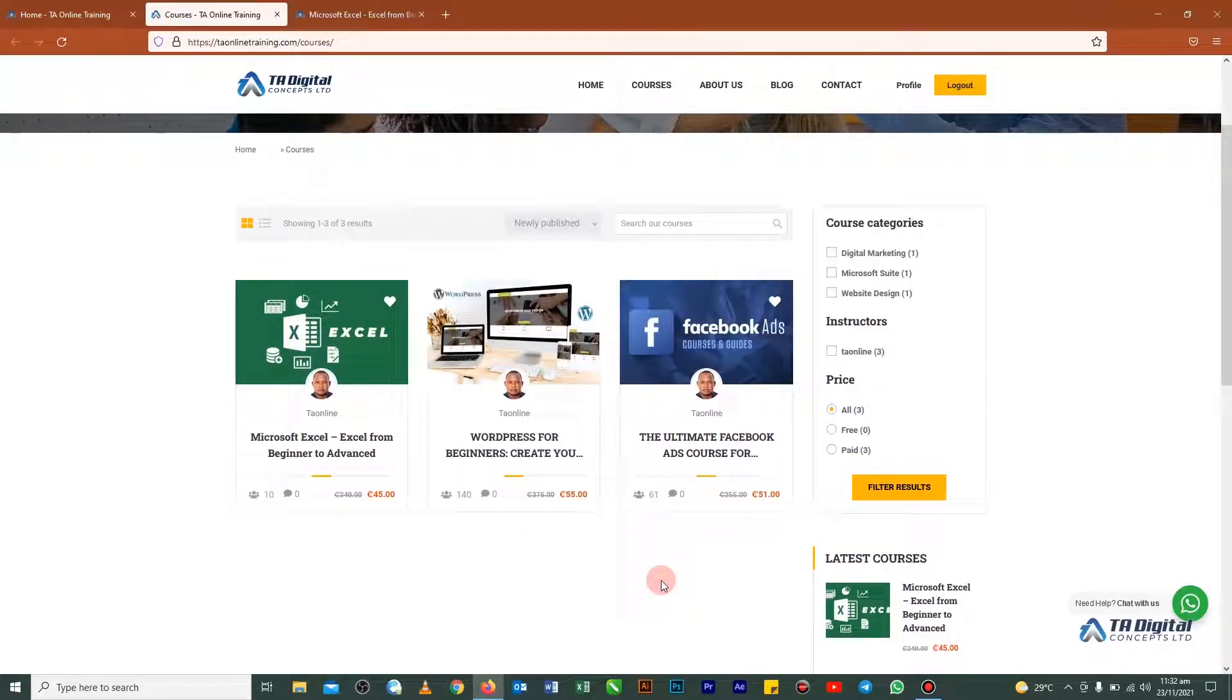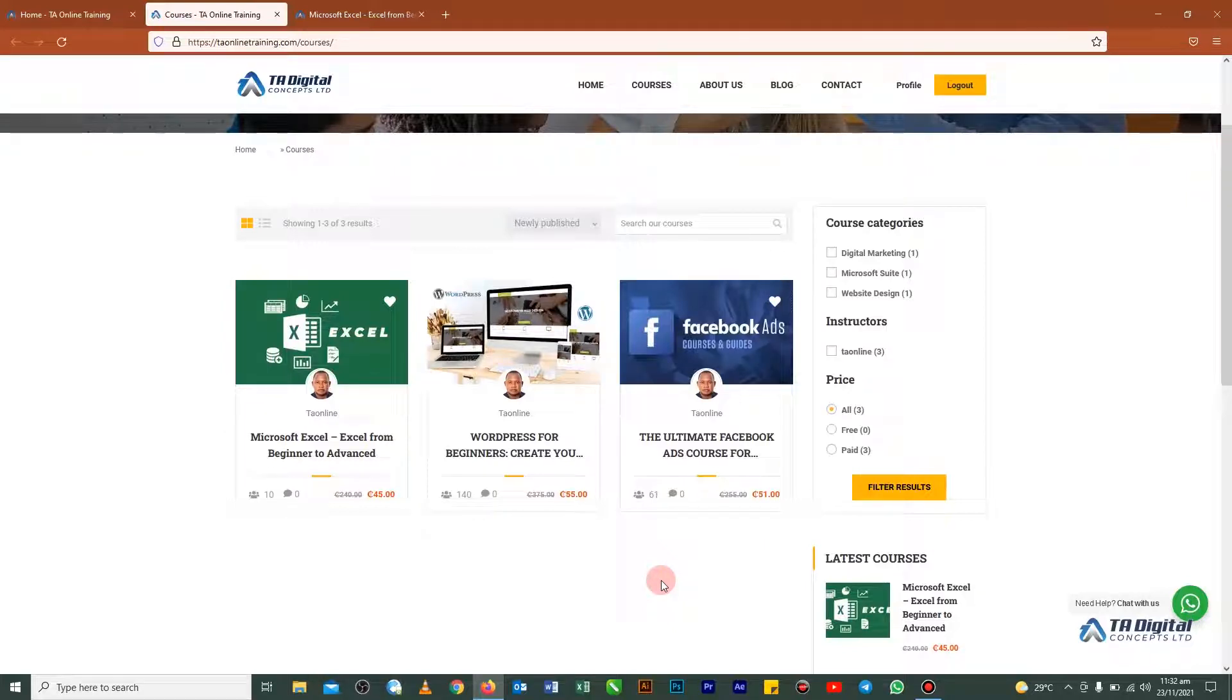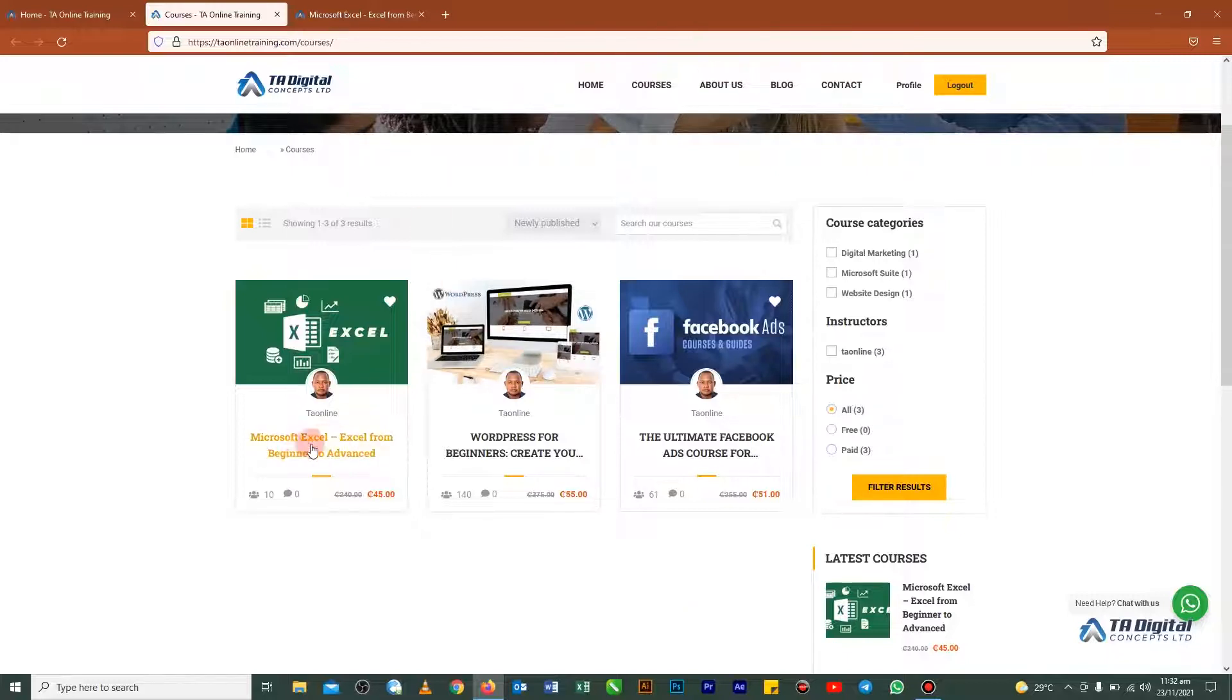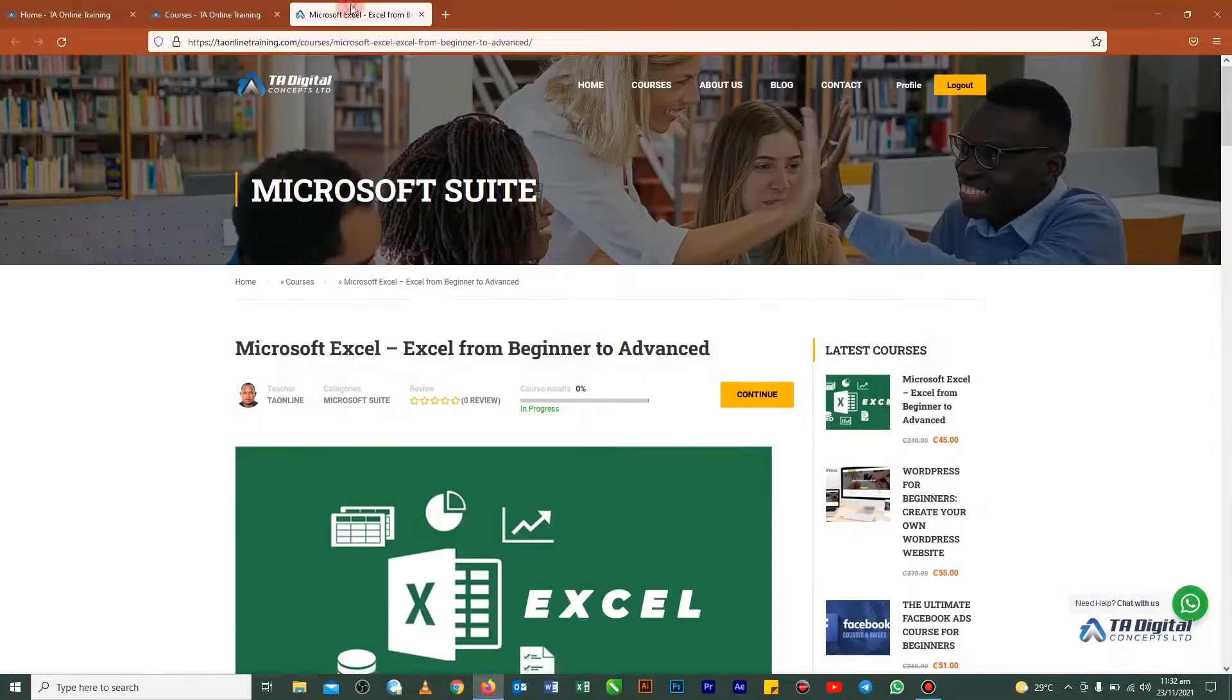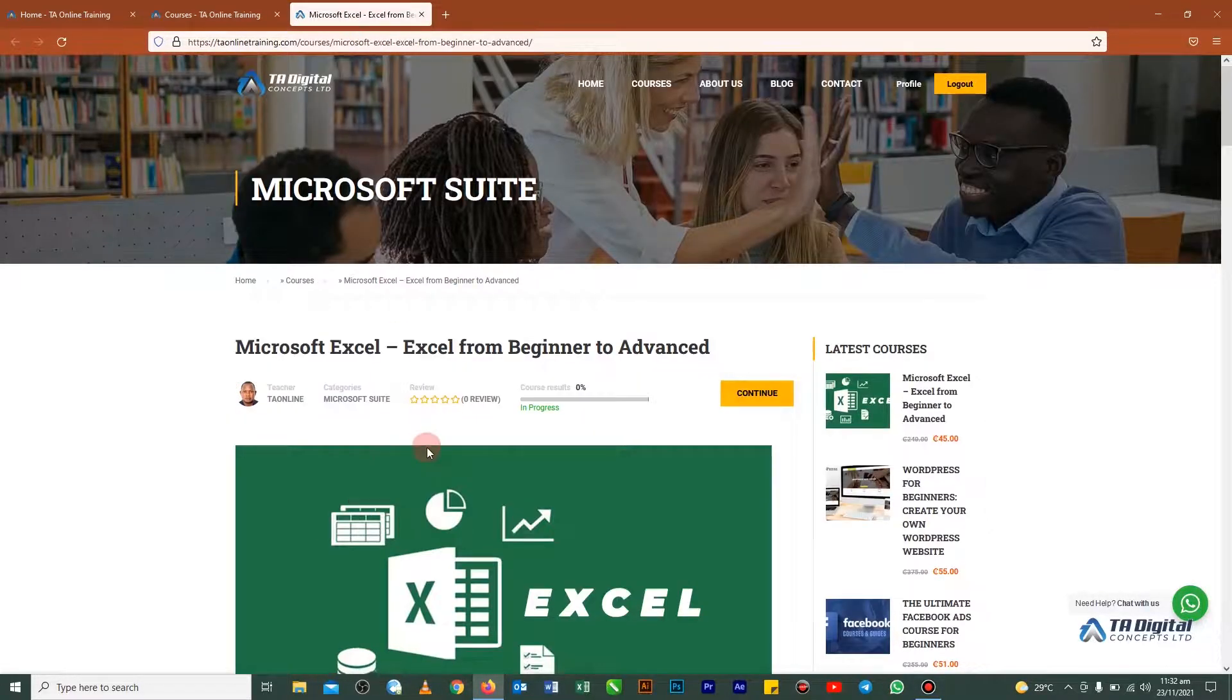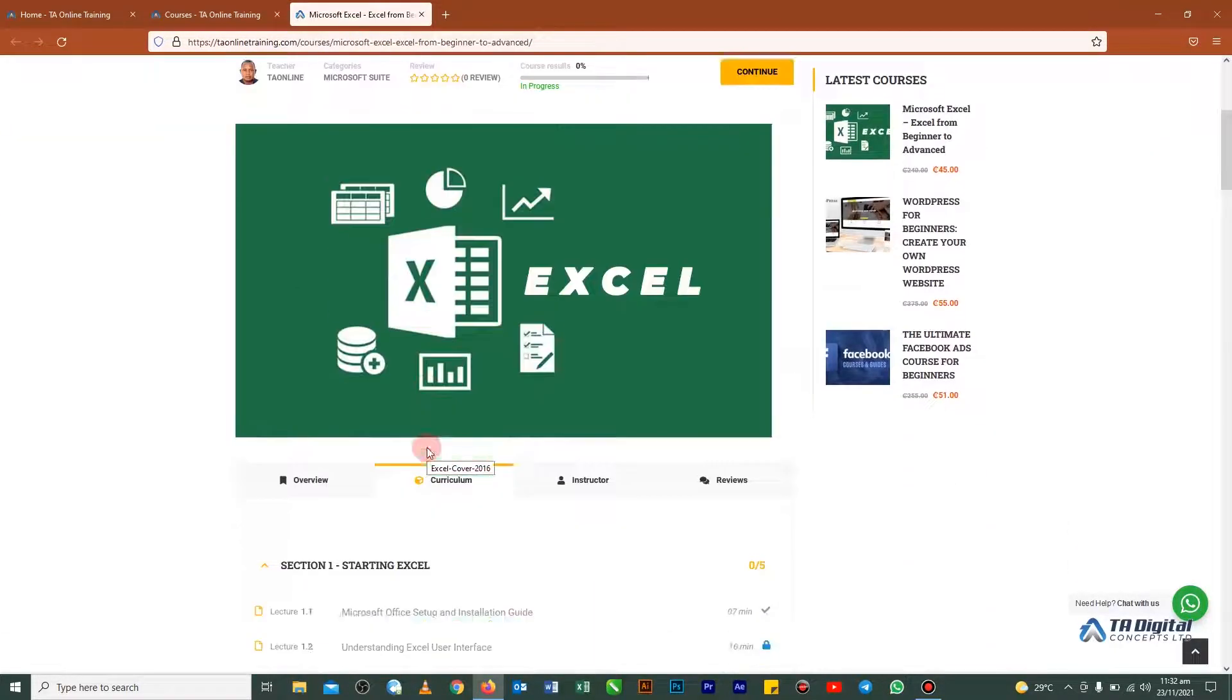And you can select the course that you have enrolled for which you want to leave your review. So I'm going to use the Excel here to demonstrate it. So if you click on this Excel, this is actually how it's going to open.